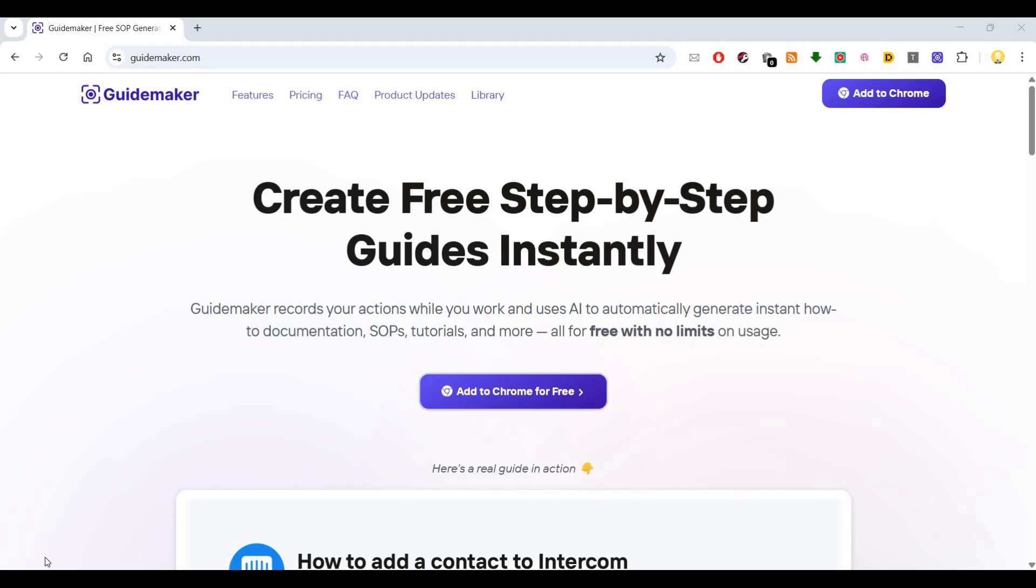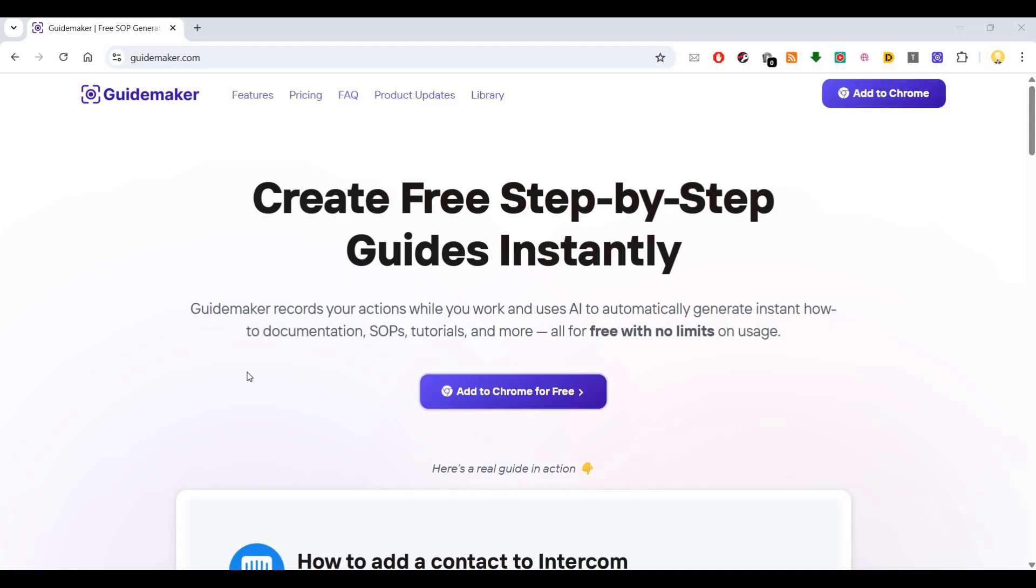Hi everyone, this is Mr. No. In this video I will show you a tool called Guidemaker. You can create free step-by-step guides instantly using this. Guidemaker records your actions while you work and uses AI to automatically generate instant how-to documentation, SOPs, tutorials, and more, all for free with no limits on usage.